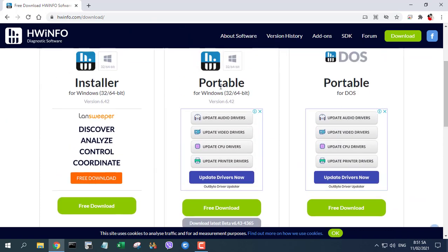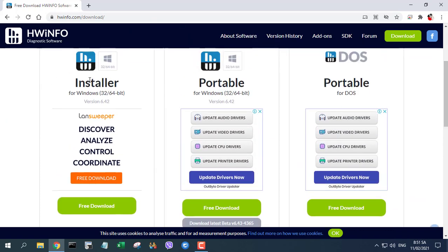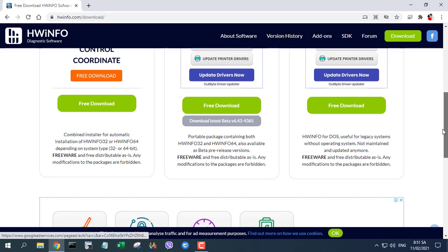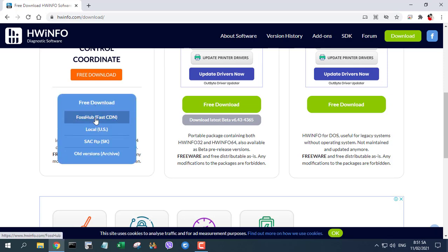First, go to hwinfo.com and download HWINFO from the official website.